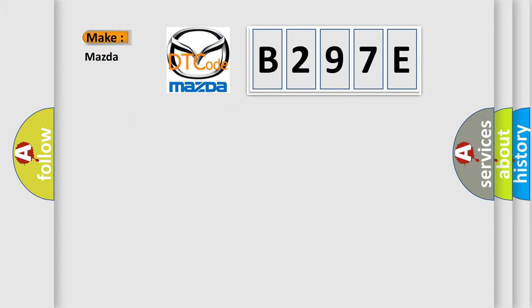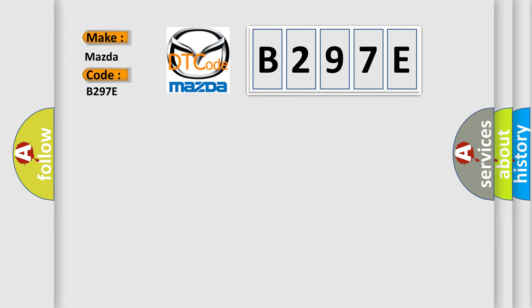So, what does the diagnostic trouble code B297E interpret specifically for Mazda car manufacturers?